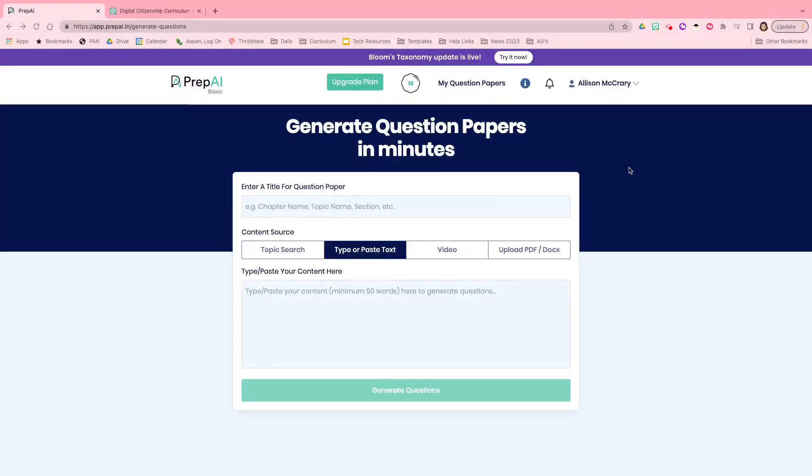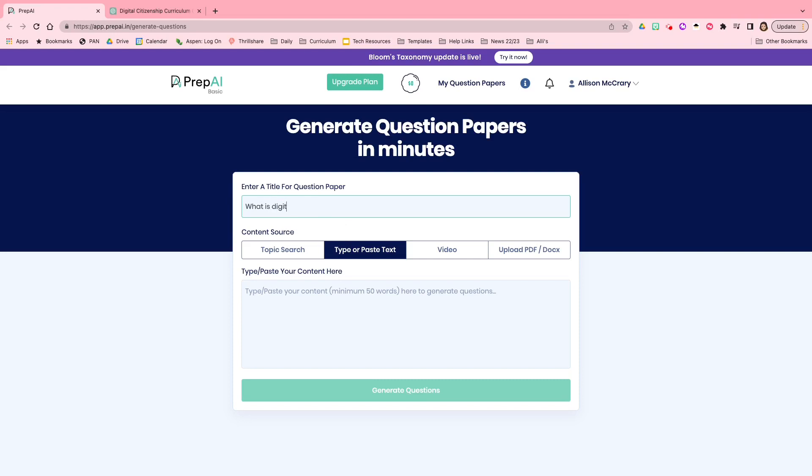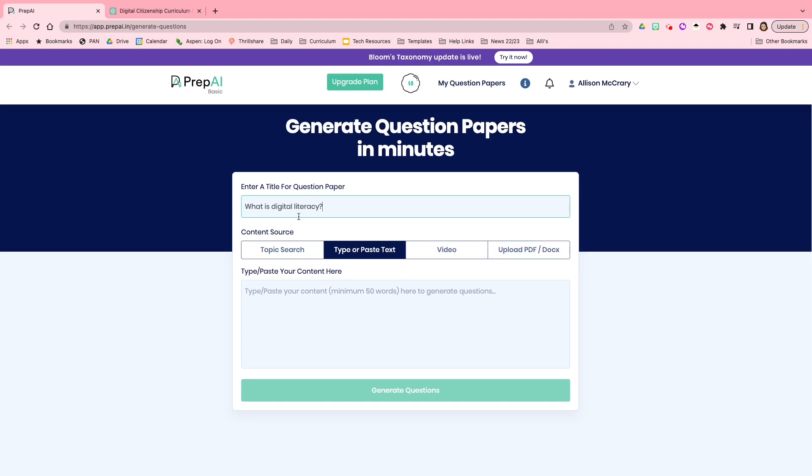So here I am at the homepage of Prep AI Basics. This is the free account. What you can do is enter a title for your quiz or your test. So I'm going to name it, what is digital literacy? I'm just making that up.